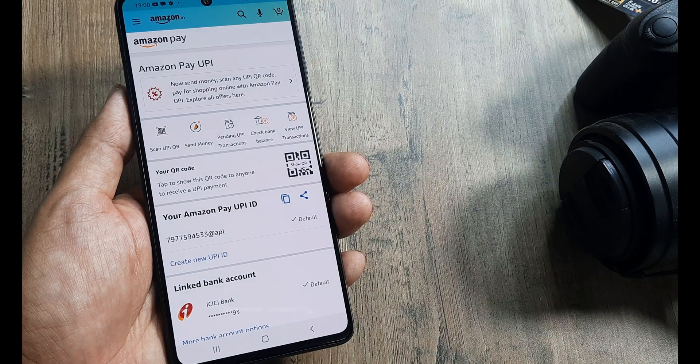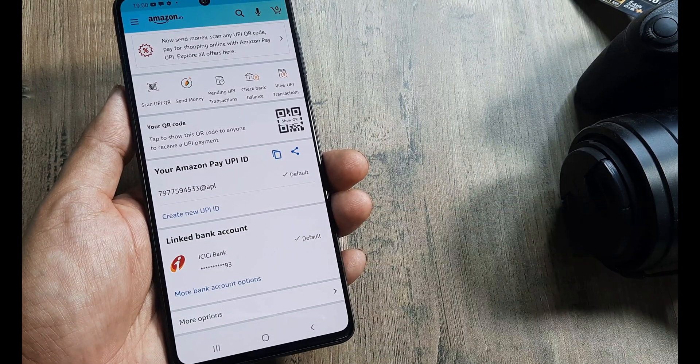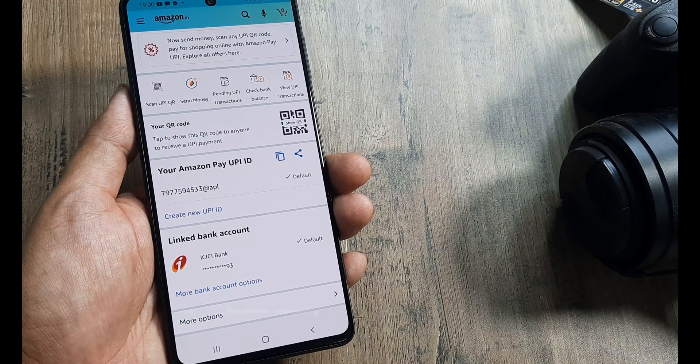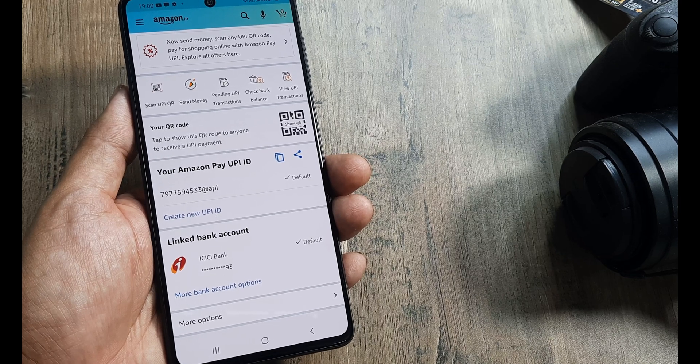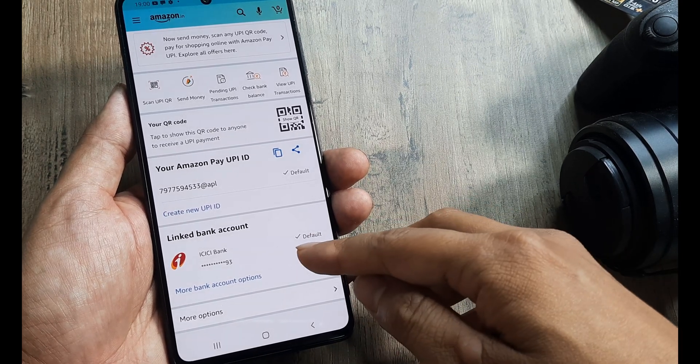As you can see, the bank account has been linked. Now, if I have to make payments, I can scan a QR code and this linked bank account will be used.